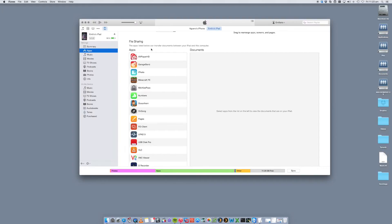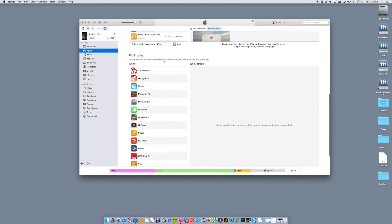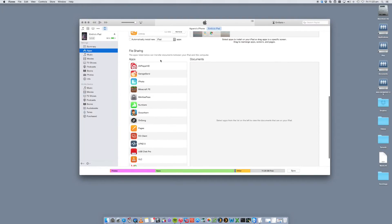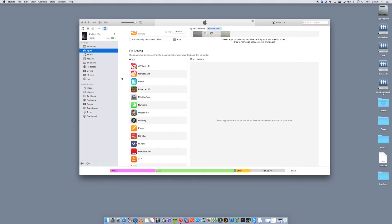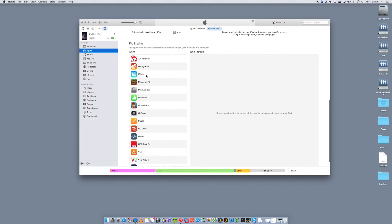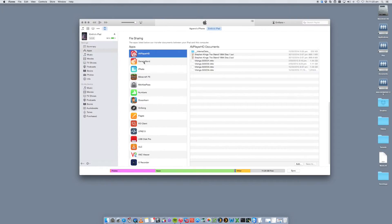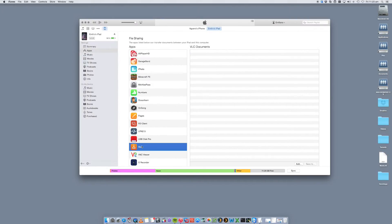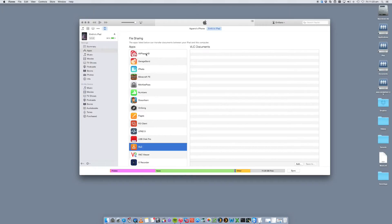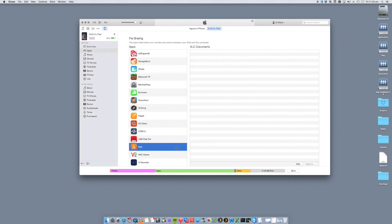And if we scroll down, you'll see File Sharing listed here. So the apps listed below can transfer documents between your iPad and this computer. And if you look in here, you'll see AV Player and VLC. So if we go into AV Player, you'll see in here the files that we've copied in. The ones that we saw before. VLC is currently empty.